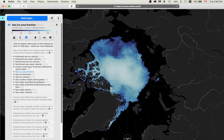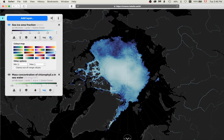But you can, of course, choose any other color map according to your needs. Here, for instance, I'm choosing Balance.